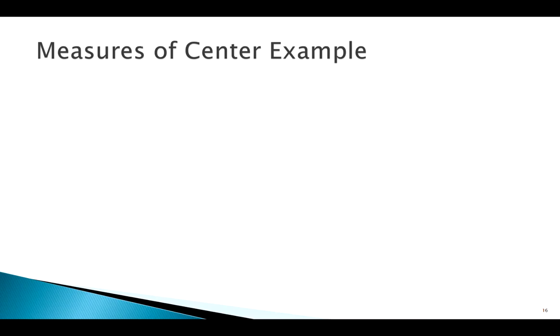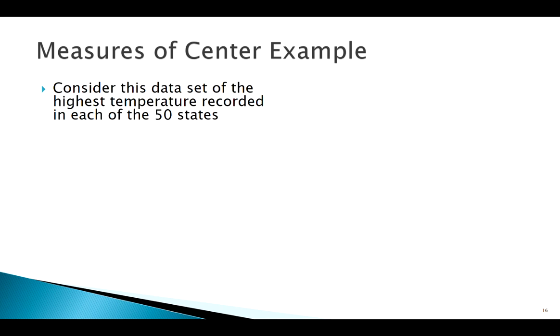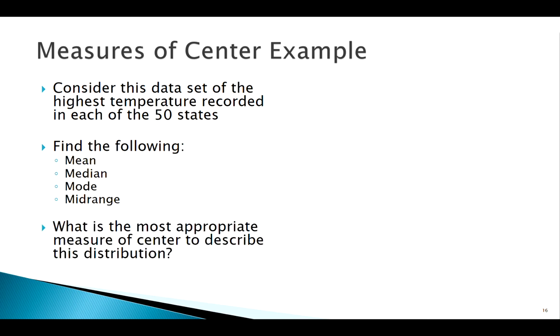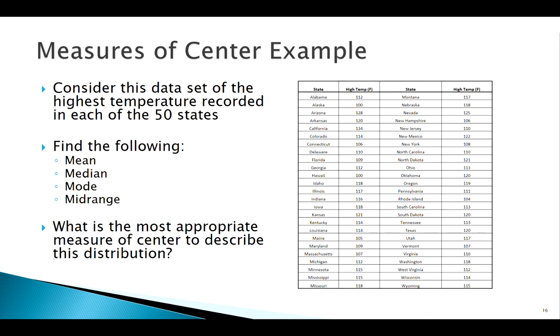Okay, welcome back. Let's look at some examples applying the ideas of our measures of center. We're going to be working with our high temperature data and we're just going to find some of the various measures of center. Then we'll answer the really important question: what's the most appropriate measure here to use for this data set?